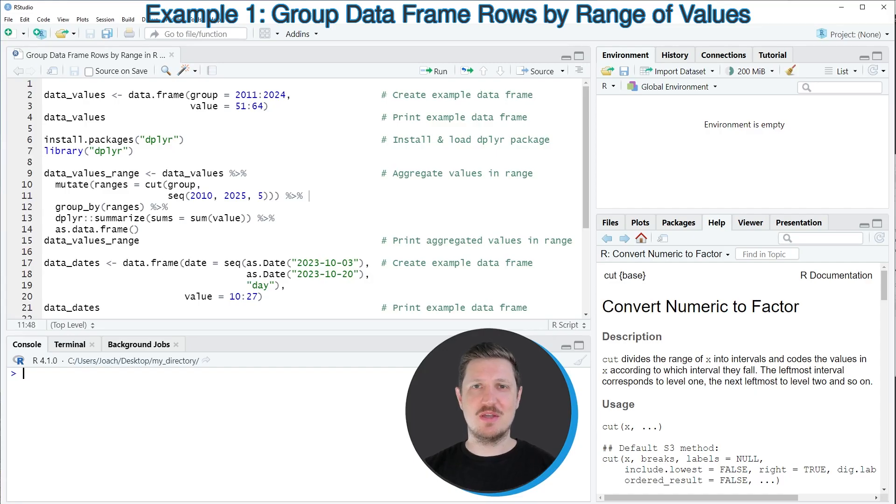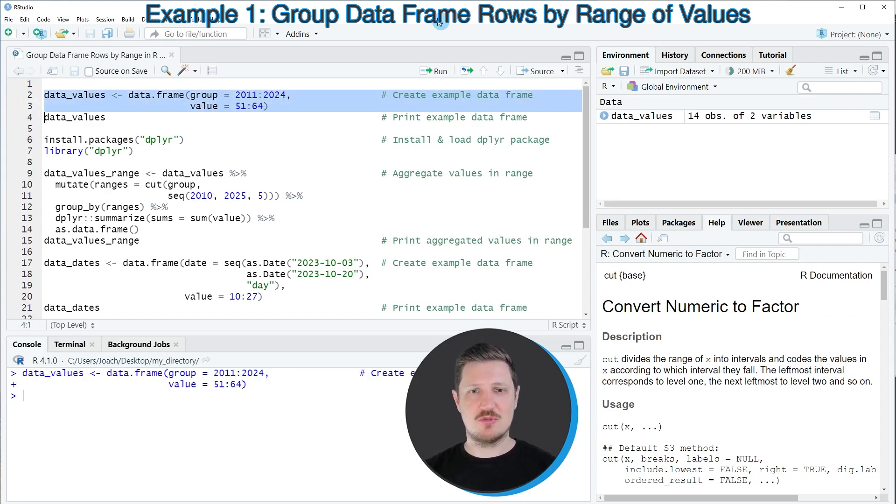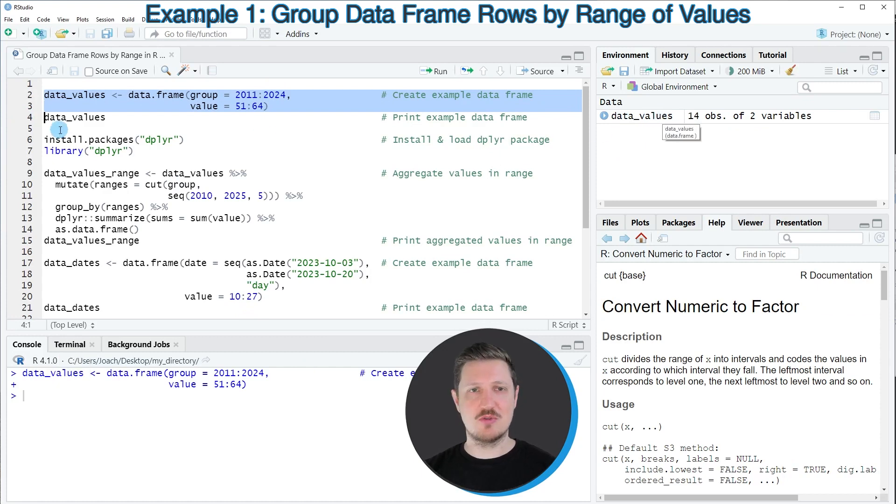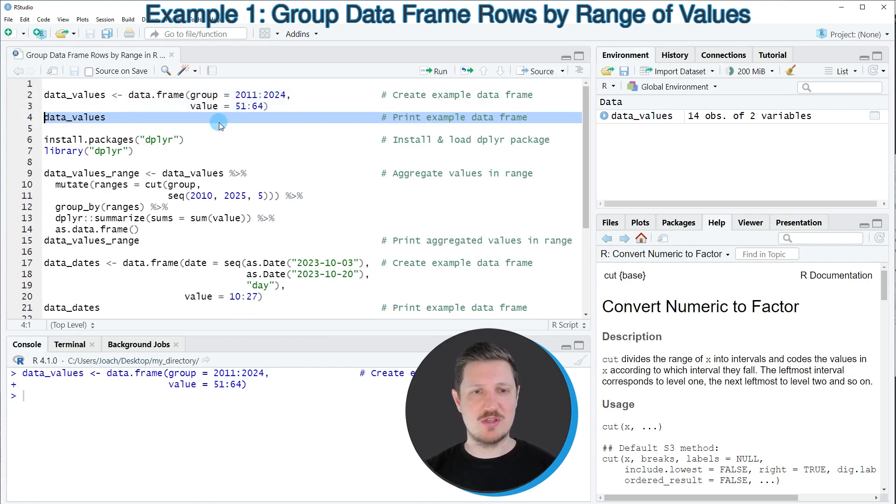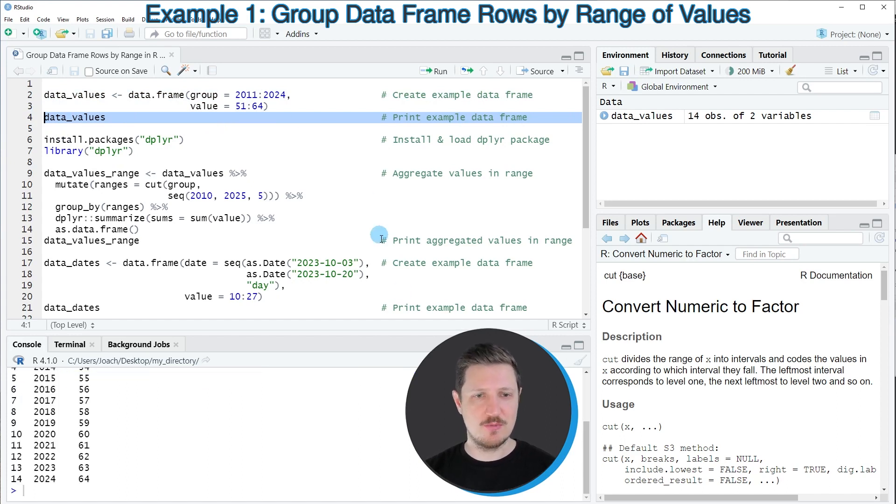As a first step in this video, we need to create an example data frame, as you can see in lines 2 to 3 of the code. After running these lines of code, a new data set called data_values is appearing at the top right. And we can print this data frame to the bottom in the RStudio console by running line 4 of the code.